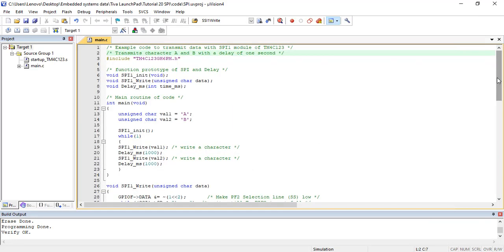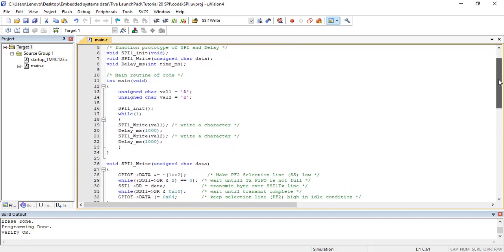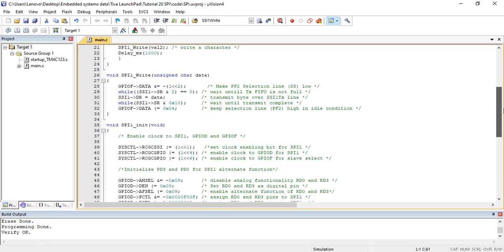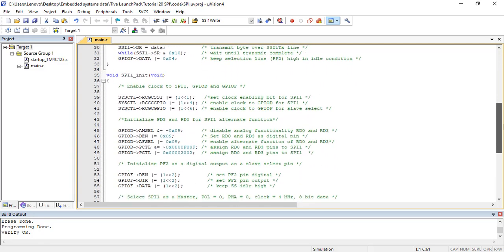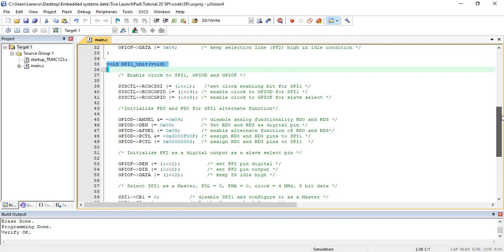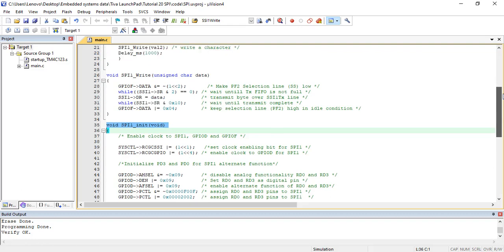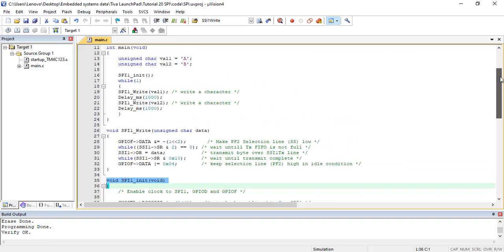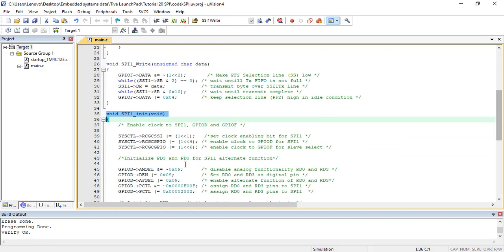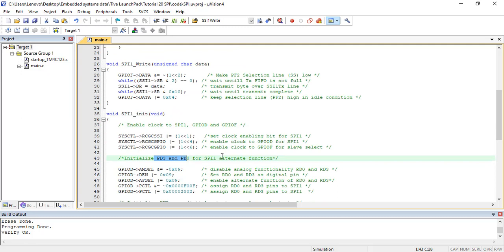Now let's see the example code of TM4C123. This example code demonstrates the use of the SPI-1 module of TM4C123 microcontroller in master mode. GPIO pins RD0, RD2, and RD3 are used as clock, data receiver, and data transmitter pins for SPI-1 module.